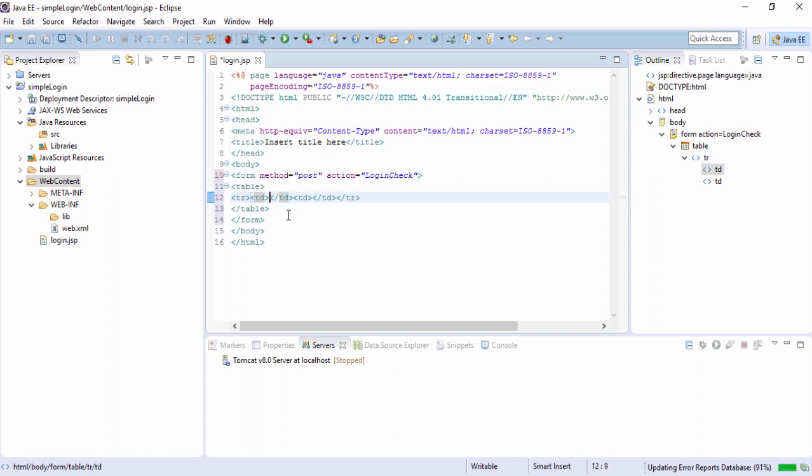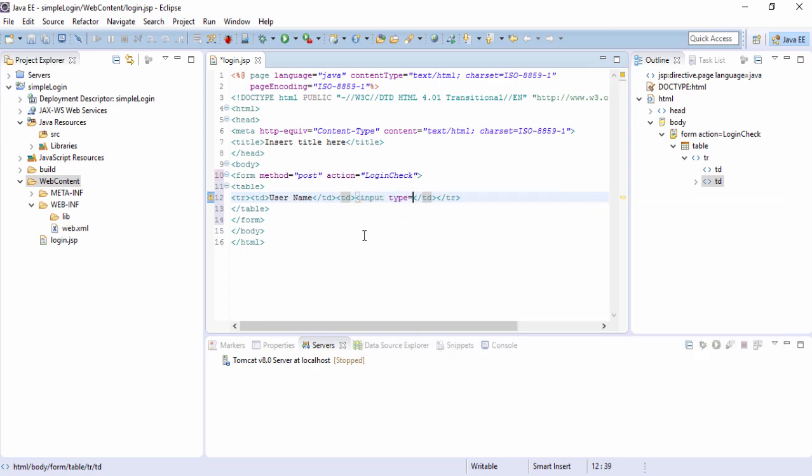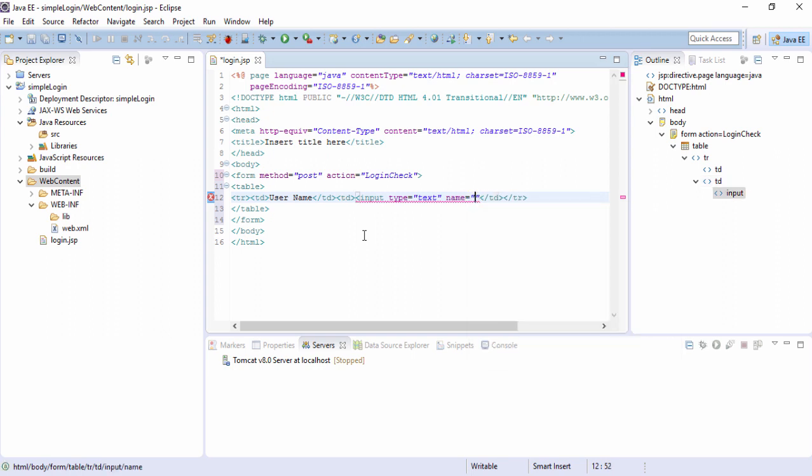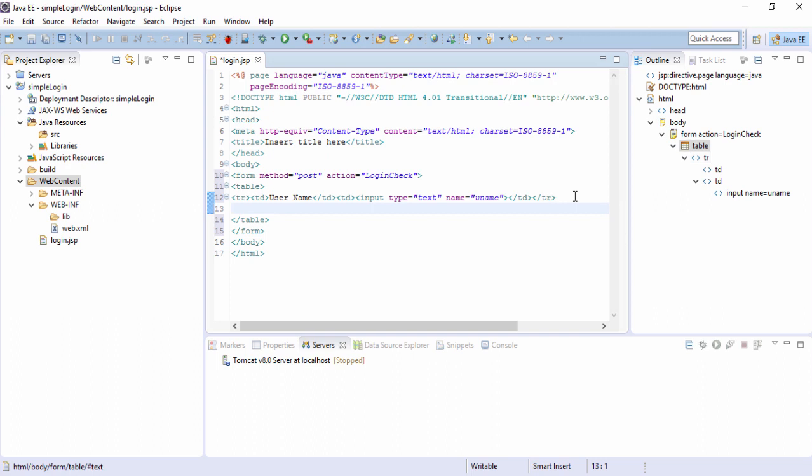So here like username, this is the label what will appear and in the second TD opening closing, let's have a text box. Input type equals text and the name is important, name of the text box is important. Let's give a name like uname. So this is for the first row. Similarly we can have another row for the password. So here password, these are for the labels what will appear.